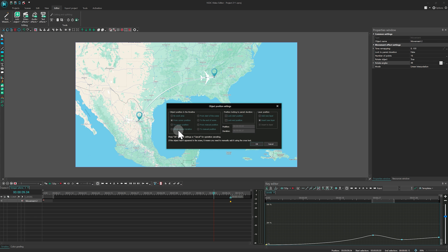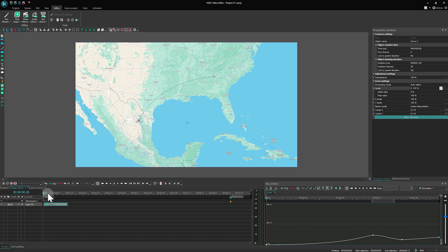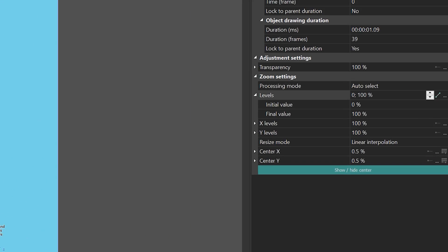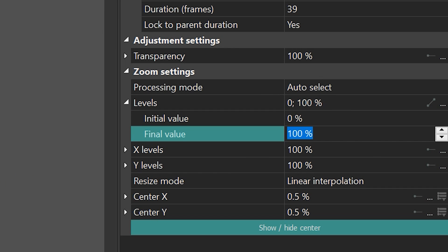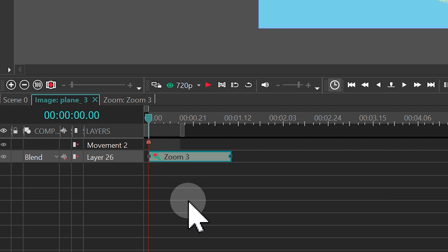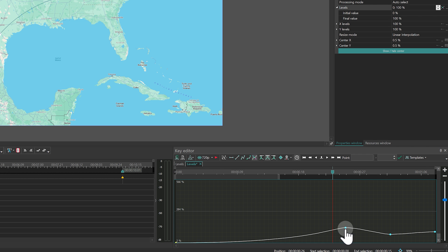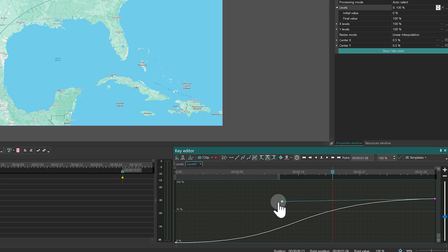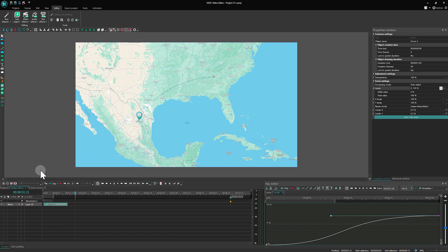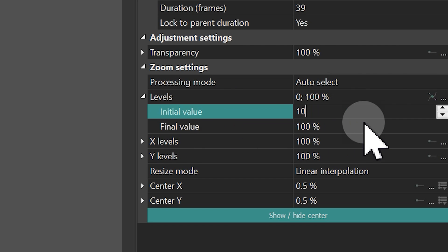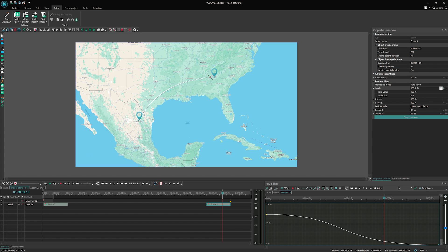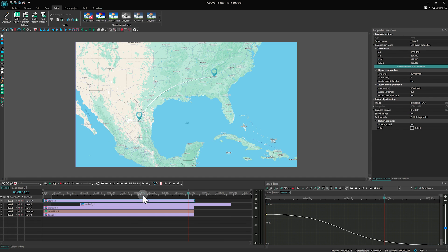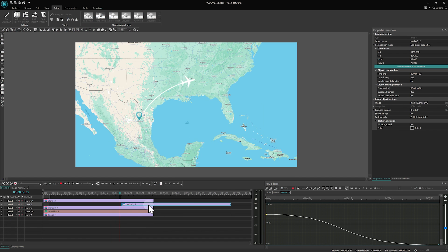Then add another zoom effect to create an animation of appearance. Set the levels from 0 to 100%. Pro users can enable Bezier curves to smoothen the animation. Now copy the effect and place it at the end, changing the values to the opposite. As the aircraft glides along its designated path, we transition to scene 0, adjusting the second destination marker to reveal itself precisely as the aircraft ascends towards it.